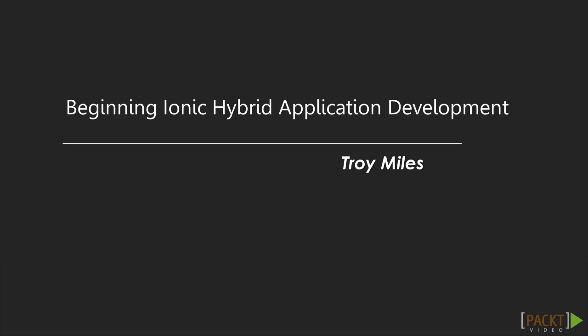Hi, I'm Troy Miles, and welcome to Beginning Ionic Hybrid Application Development by Packt Publishing.